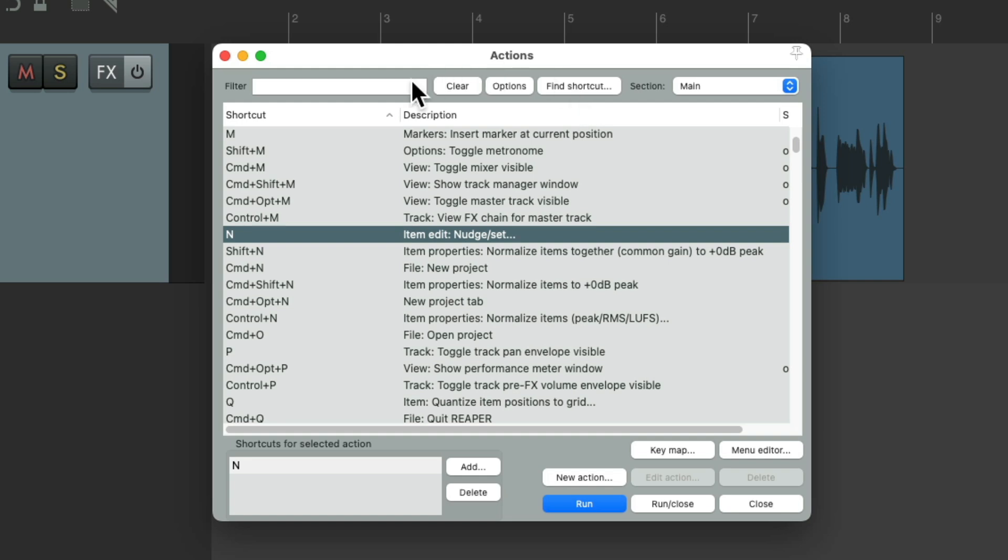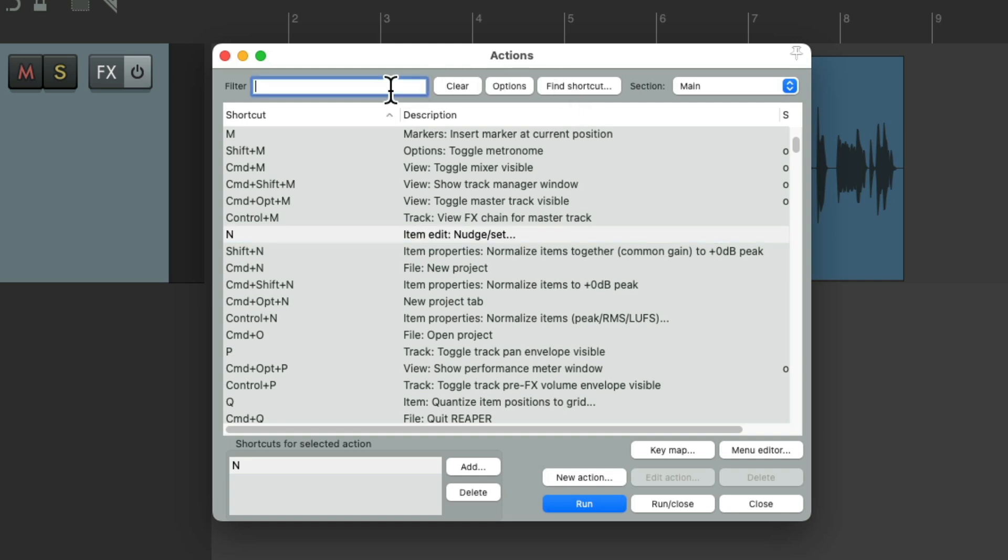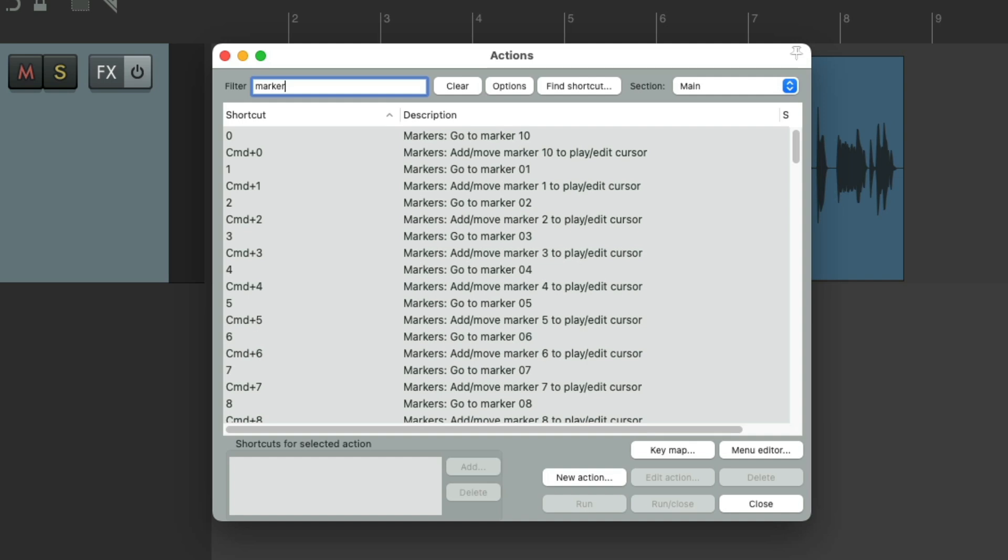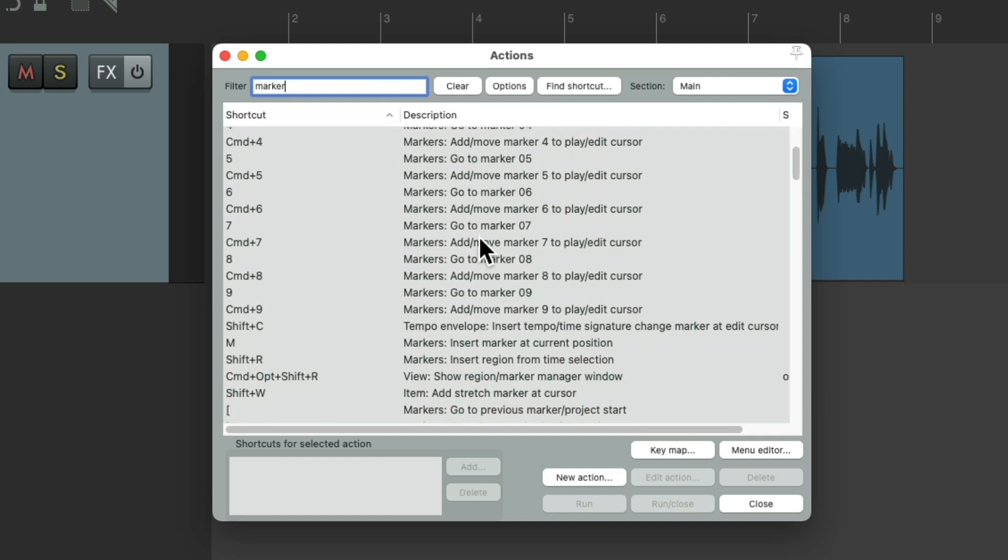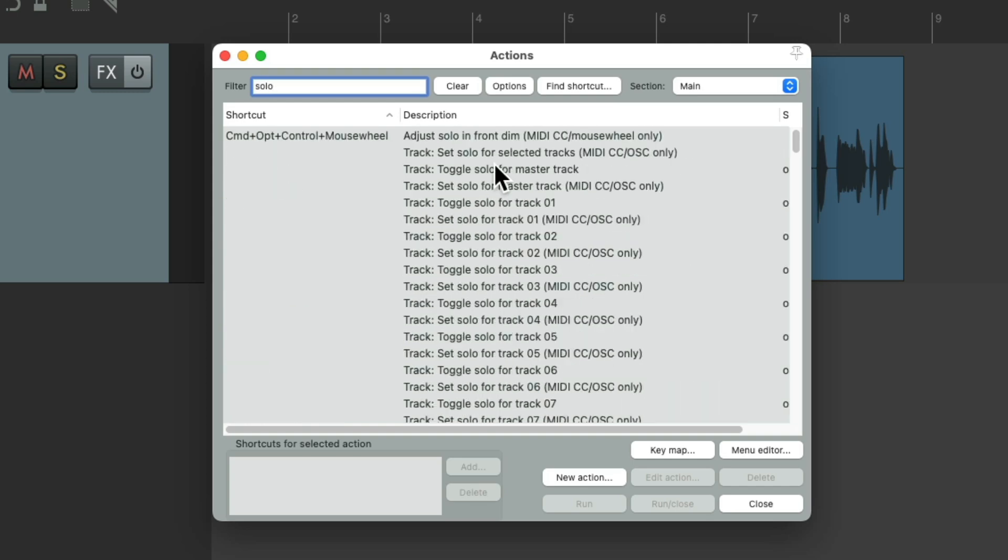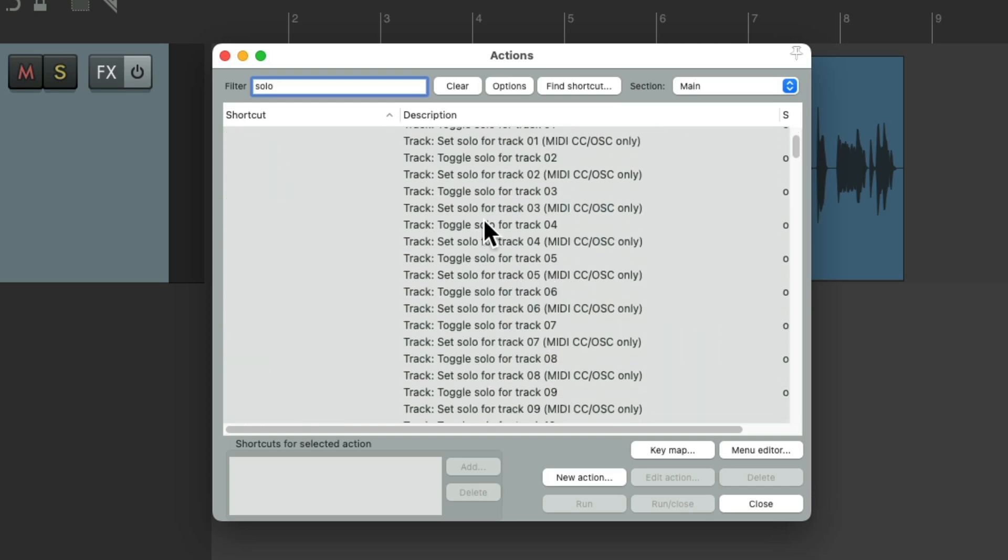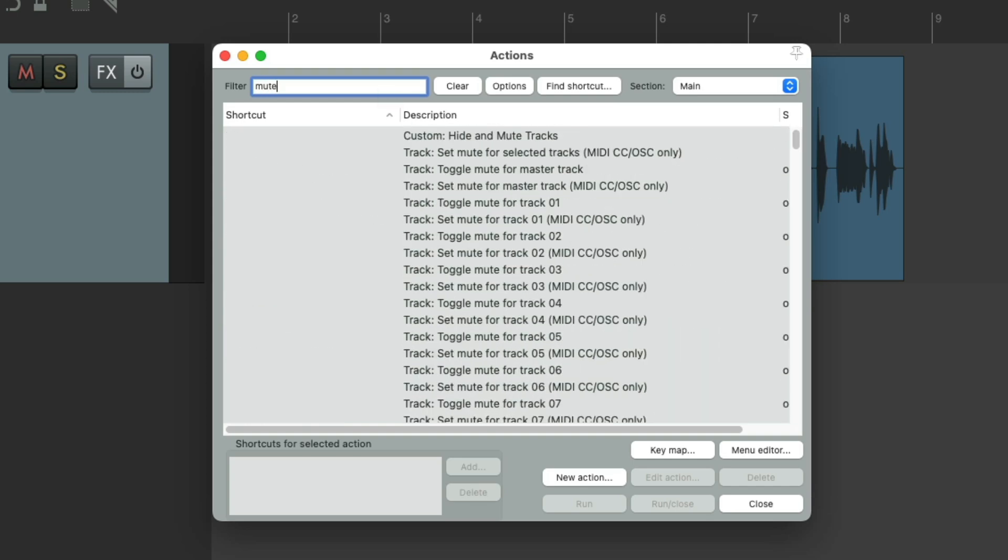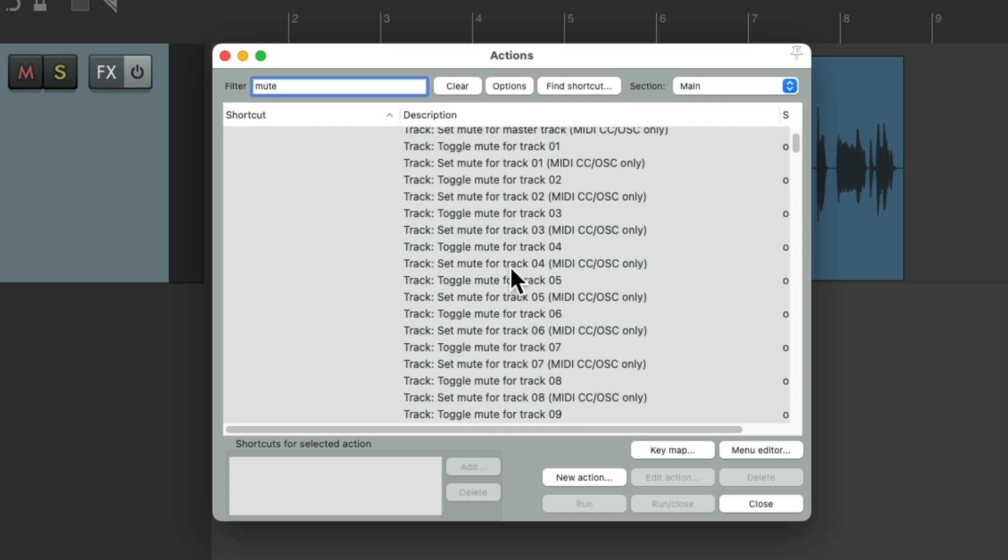And we could also use the filter over here, so we could find our actions by their name. So I type in Marker, we could see all the actions with Marker in their name. Or we could type in Solo, see the actions with Solo, or Mute, and just see the actions with Mute in their name, making it easier to find those actions.